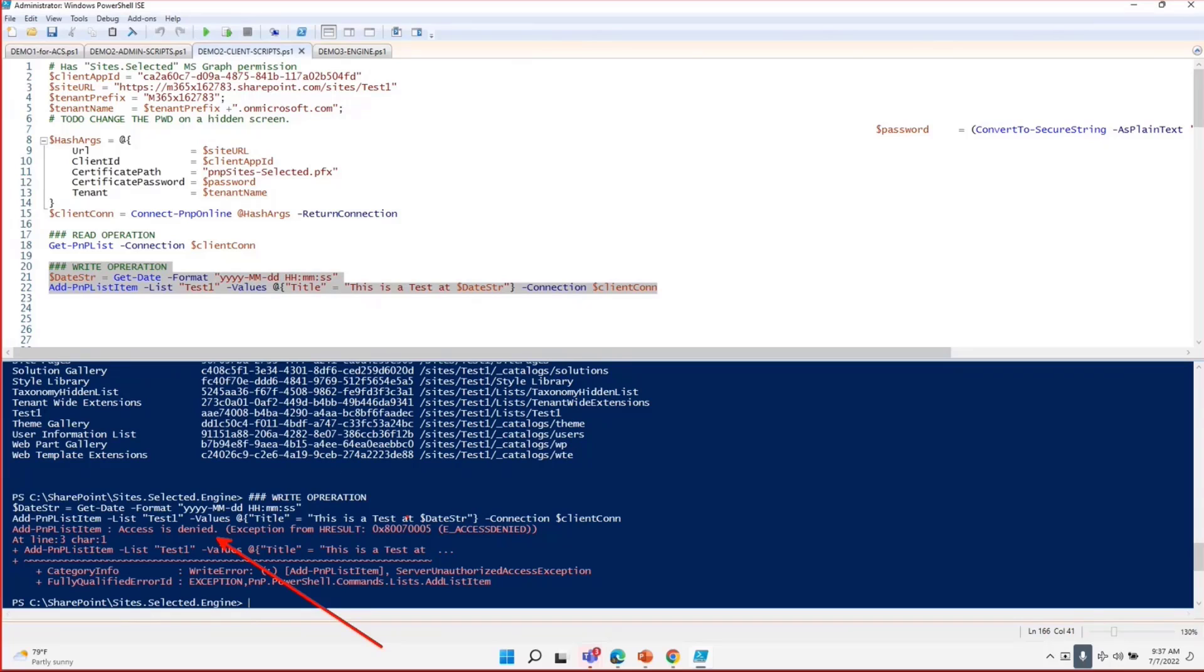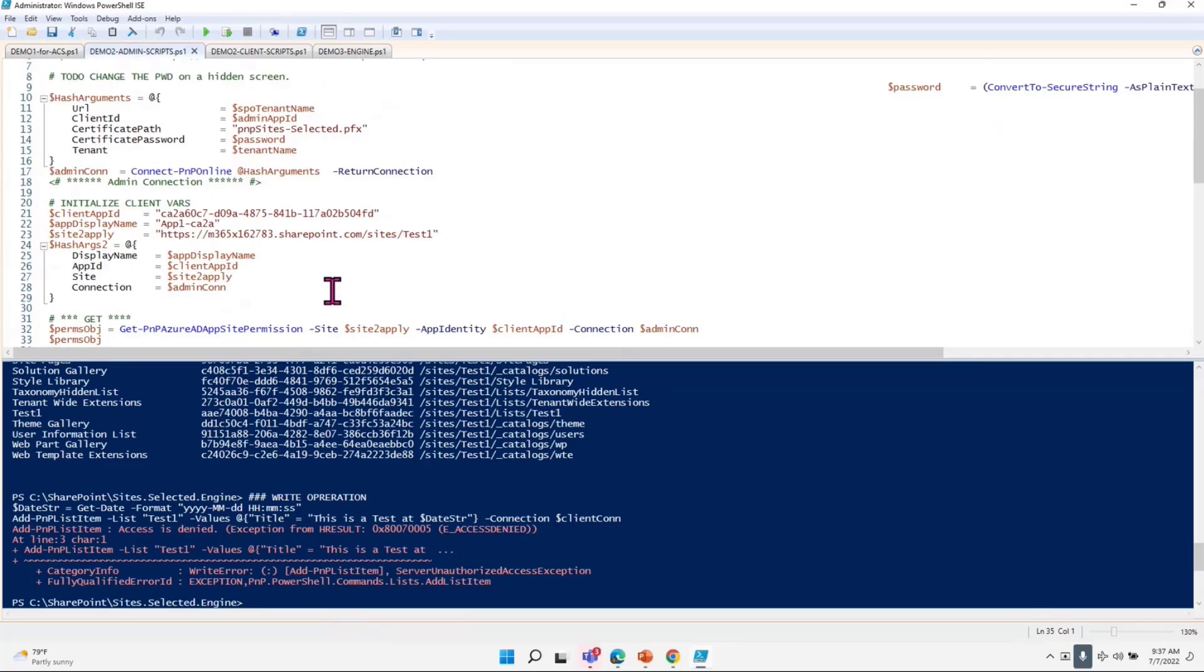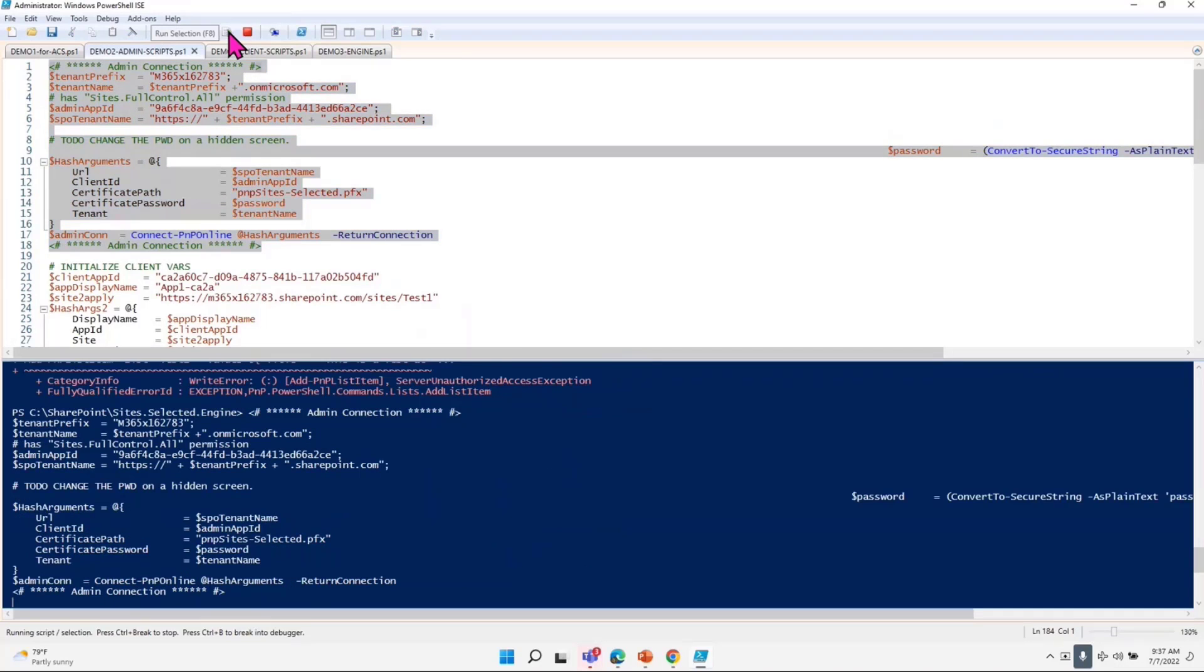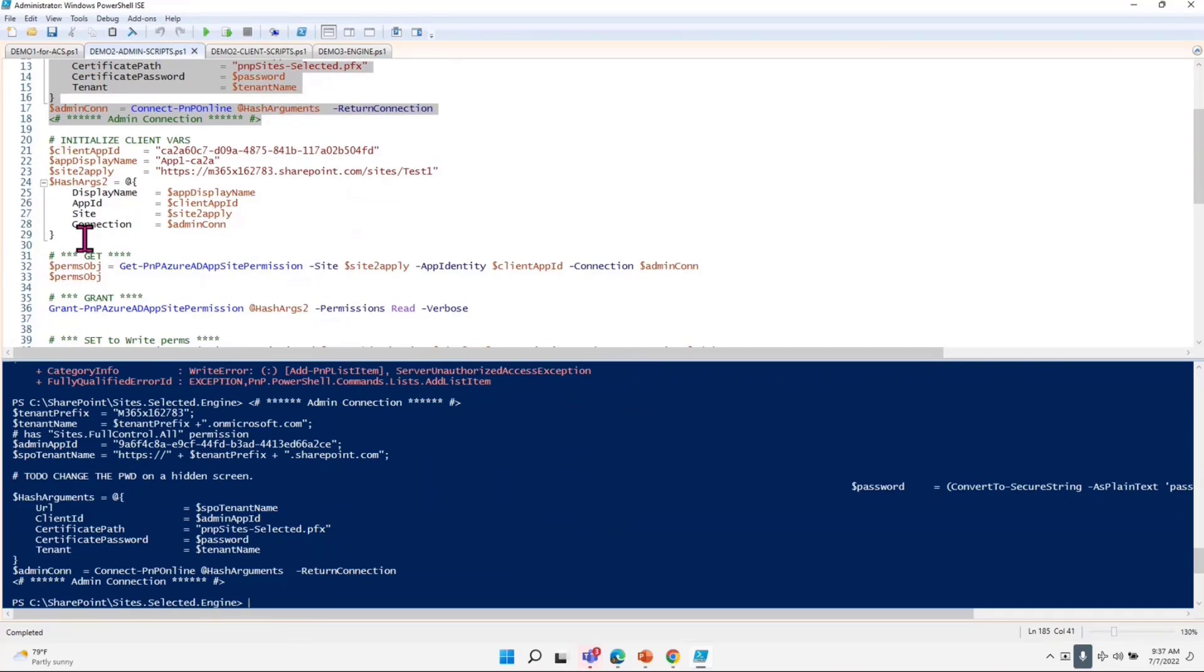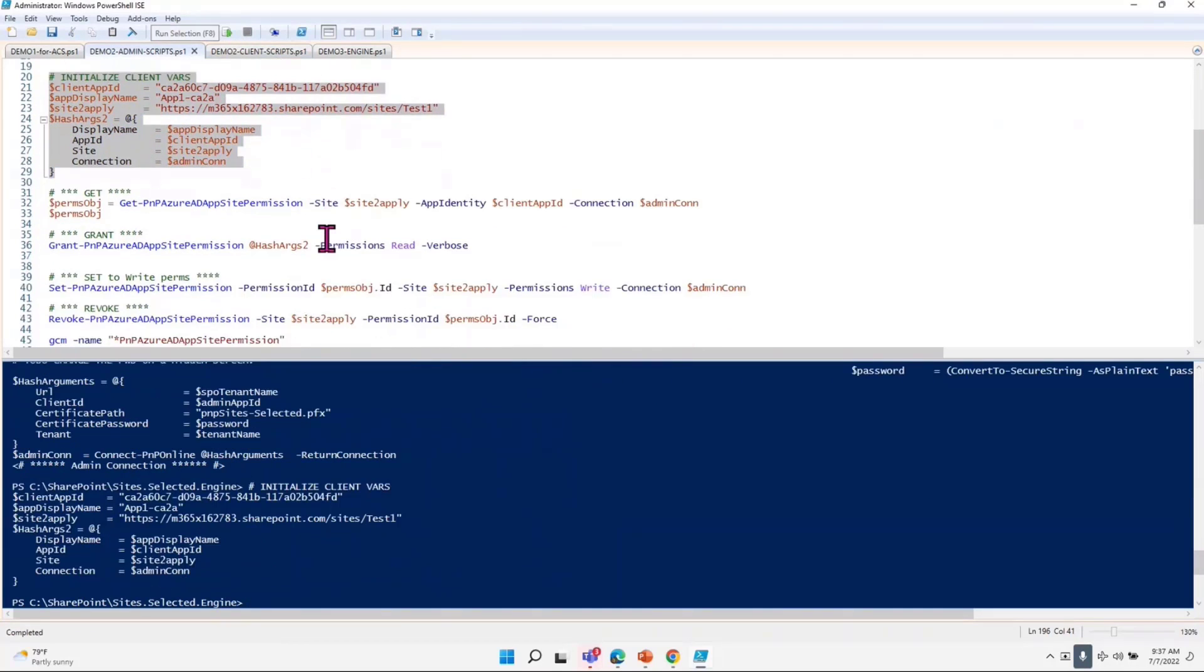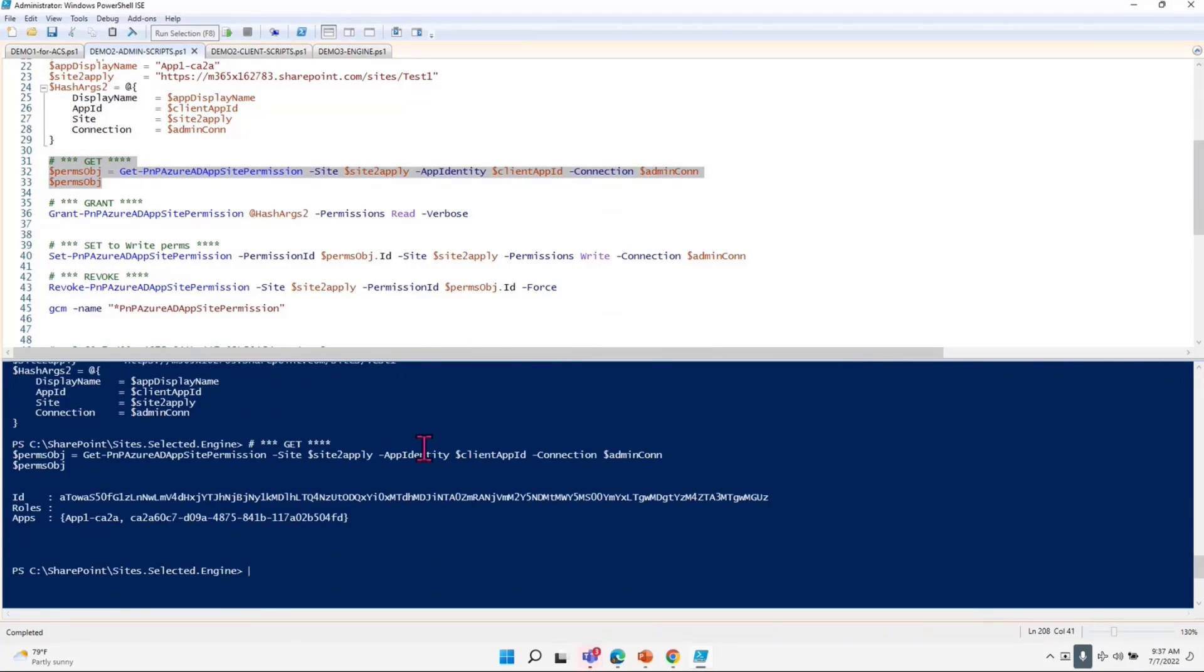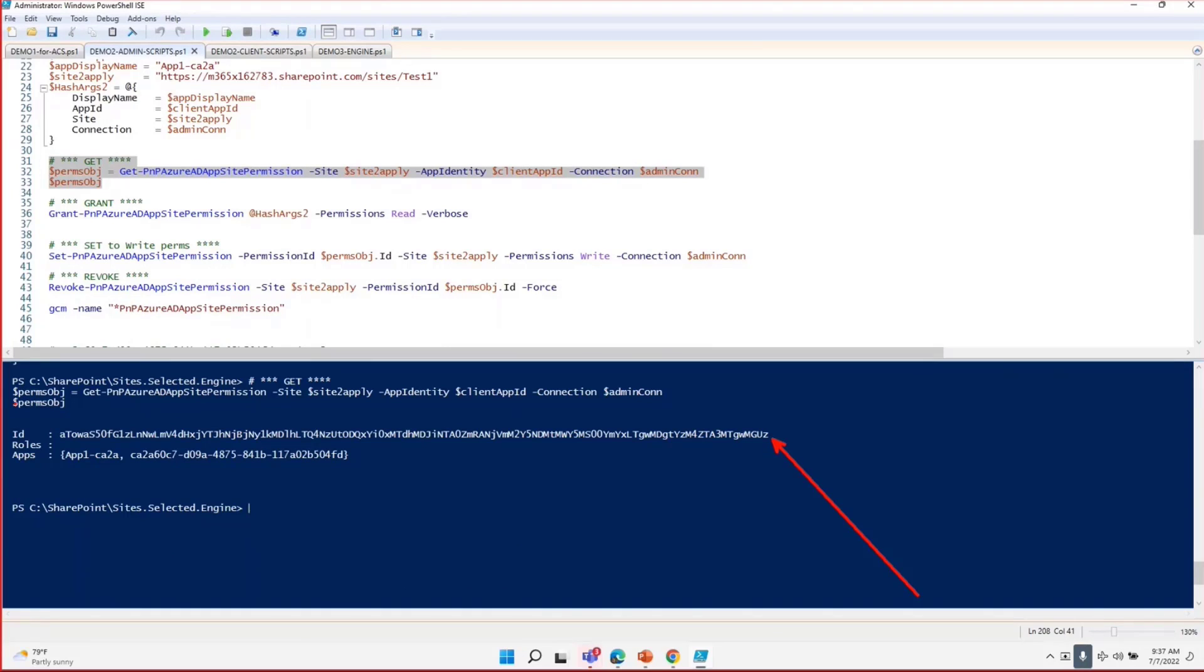If your customer or developers want write permission, what you would do is, again, I have to do this thing for demo purposes. I have to connect to PNP online because my context switched, and I probably have the same variables. I'll just apply anyway. I will say get this permission, and when I get this permission, I get this permission object as you can see here.